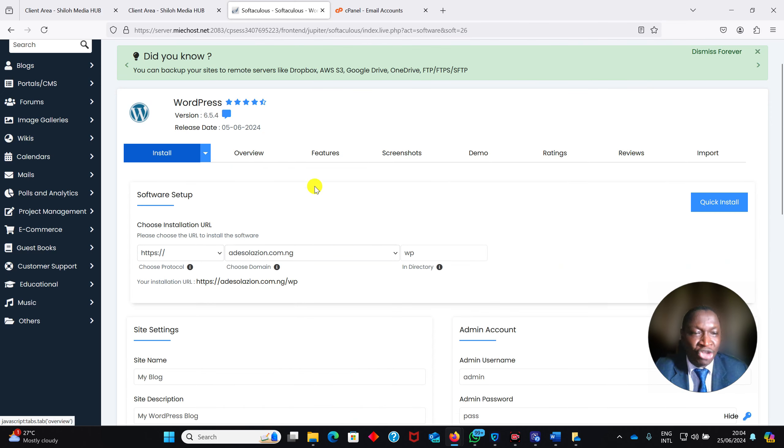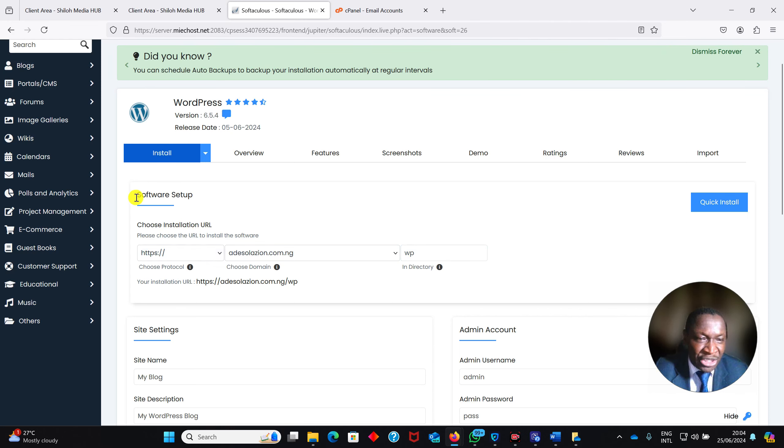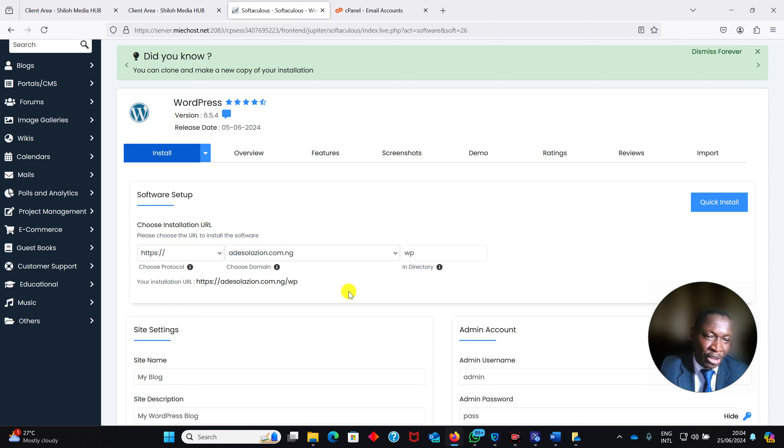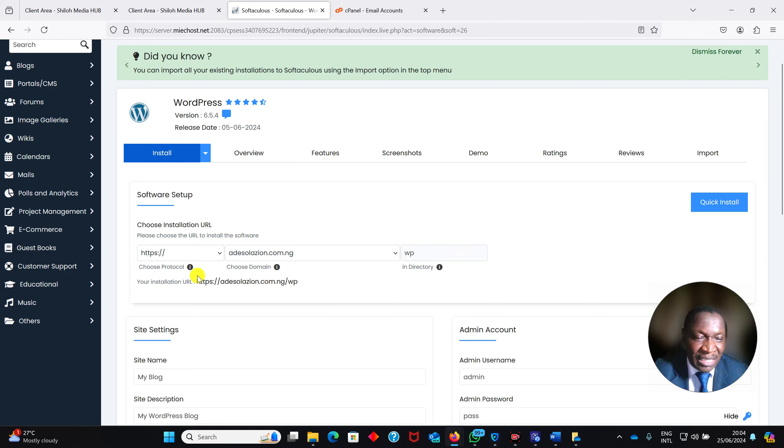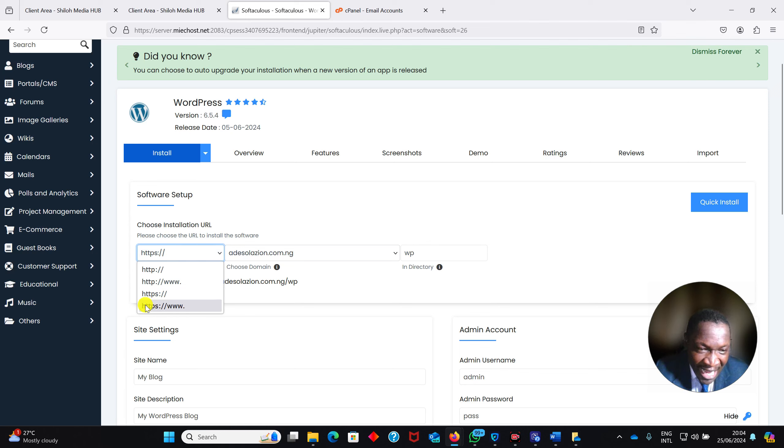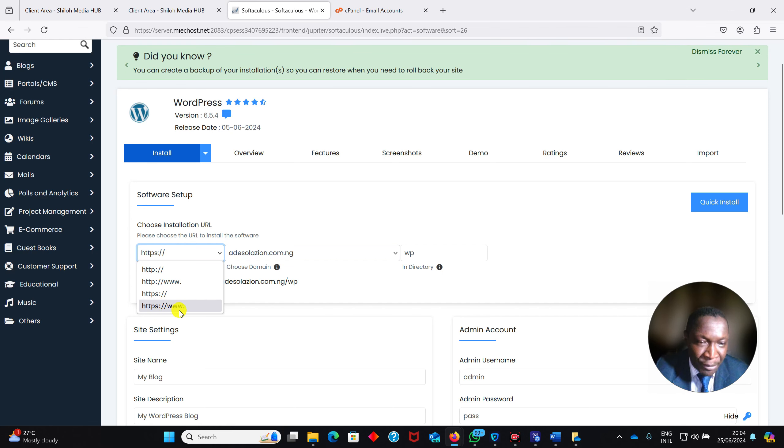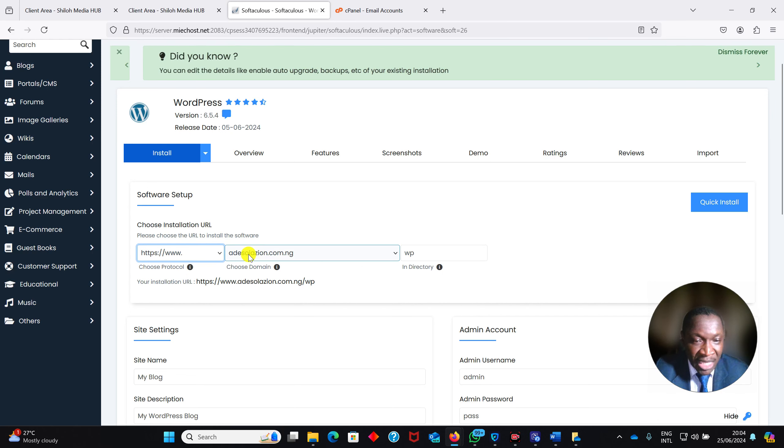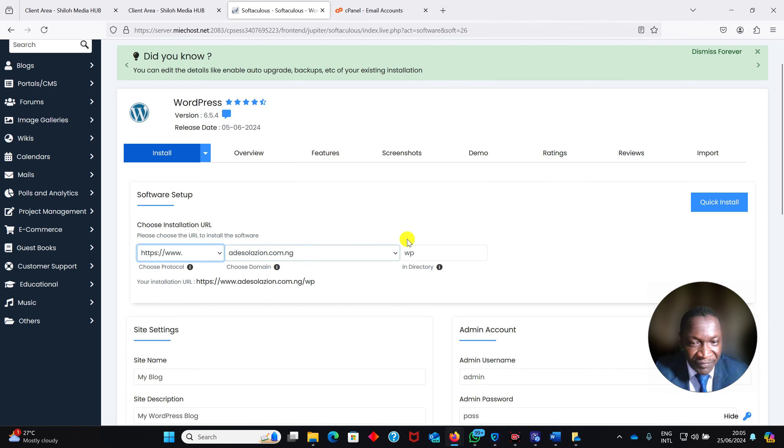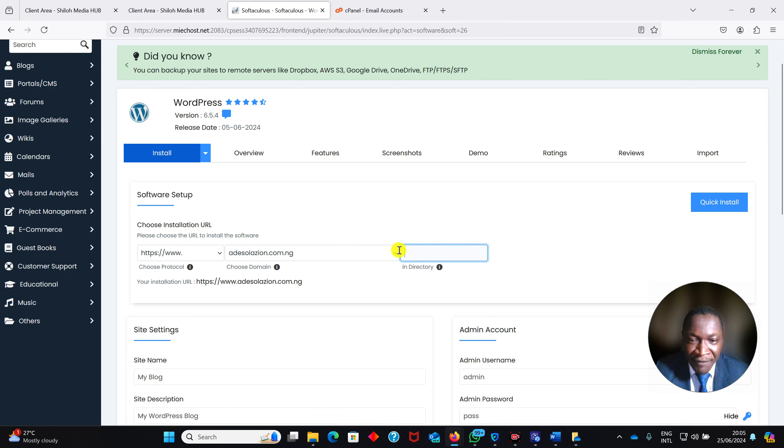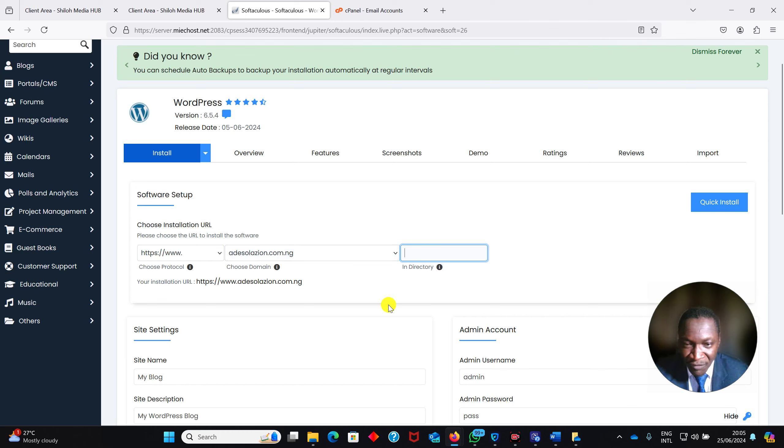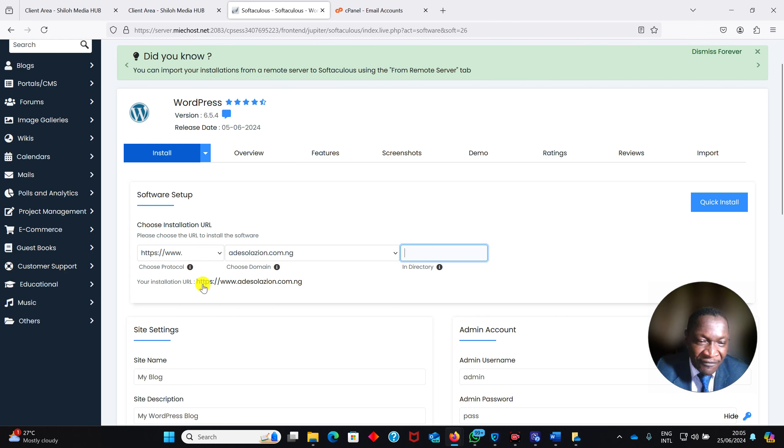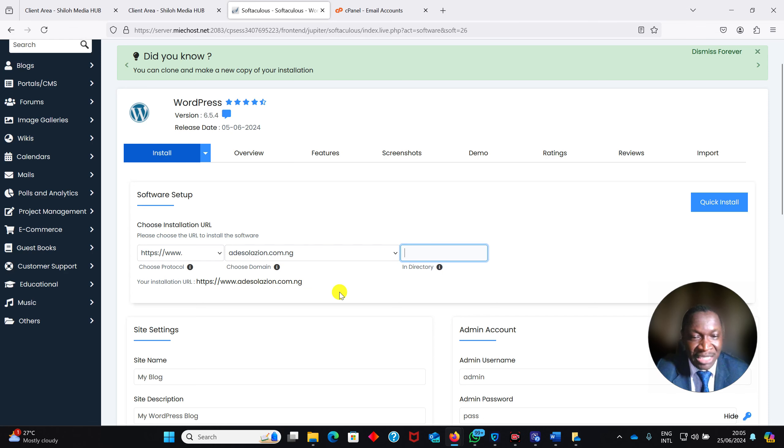On this software setup, I have my installation URL. Your domain name would have been shown automatically. Please follow this very well because you are going to be graded, and your mark is 20 marks after this assignment. Select HTTPS colon double forward slash www dot. Your domain name is already there, just leave it like that. Then remove this wp. If you leave it, you will score zero. It must be HTTPS colon double forward slash www dot your domain name.